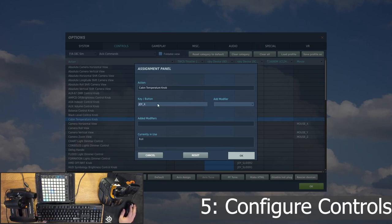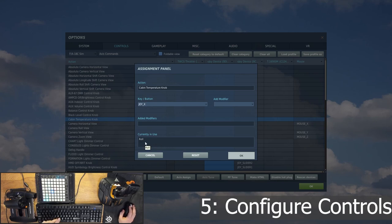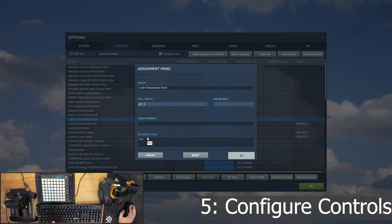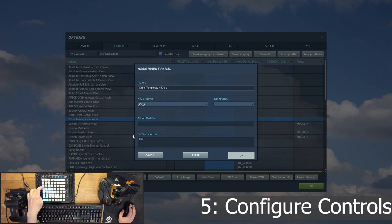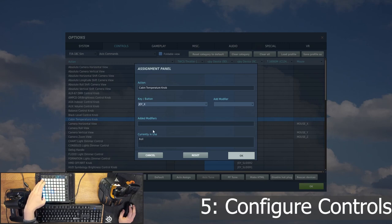One thing to watch out for, your X, Y, and Z will get bound automatically to roll, pitch, and yaw. So you will want to unbind those if you don't want to accidentally pitch into the ground as soon as you push a button. But that's, I think, the only thing to look out for. There we go. Easy peasy.